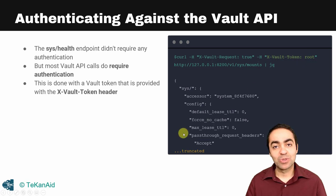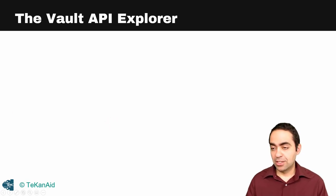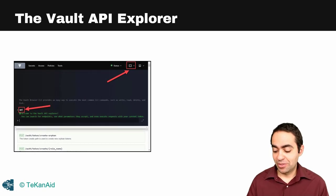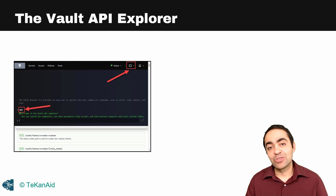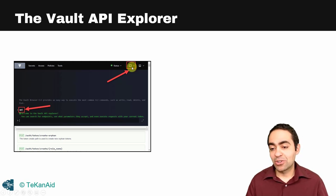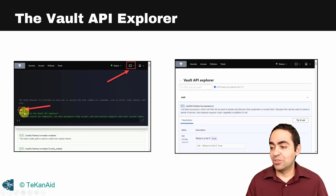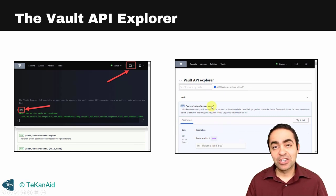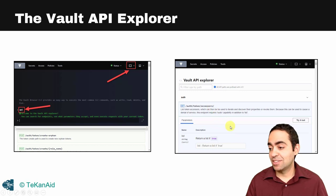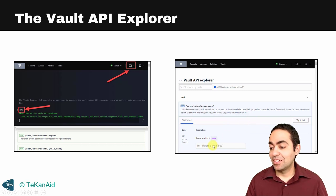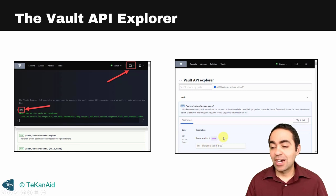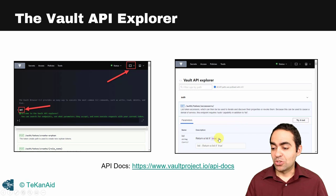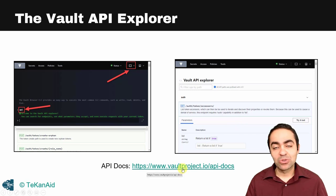There's also the Vault API Explorer, which is very handy. The way to access that is through the UI. You can click on the console icon and just type 'api' and you'll end up with the OpenAPI framework. You can look at the different authentication endpoints or secrets engines endpoints and so on. You can click 'try it out' and then you can input some inputs and then you can get the response. It's tied to the way you authenticated into the UI. There's also the API docs that you can go through.